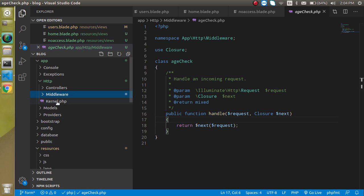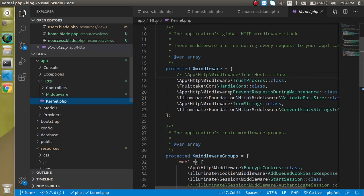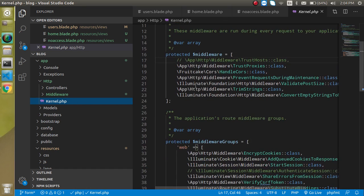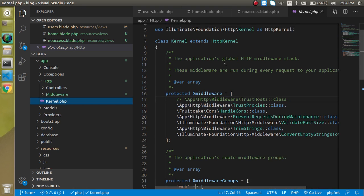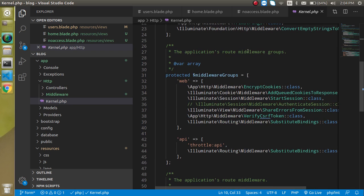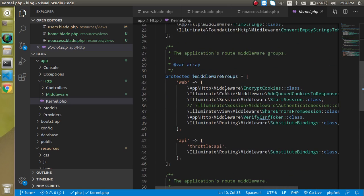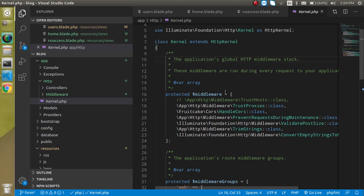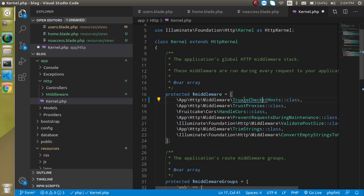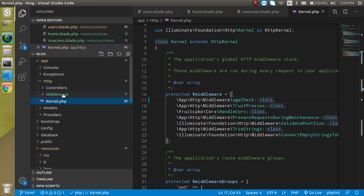Now we need to apply it. Go to kernel.php and register the middleware in one of the three arrays: the global middleware array, the routed middleware array, or the group middleware array. Since in this video we are talking about global middleware, we will write it there — add 'CheckAge' to the global array and you can verify the middleware name.